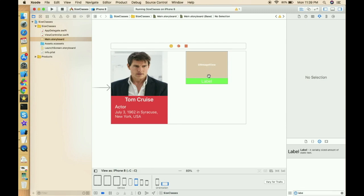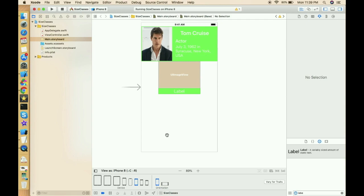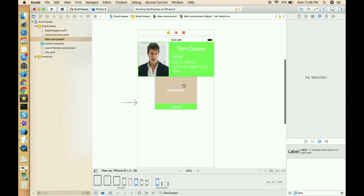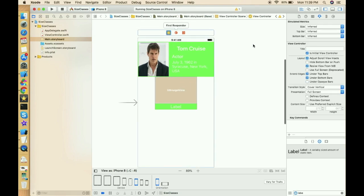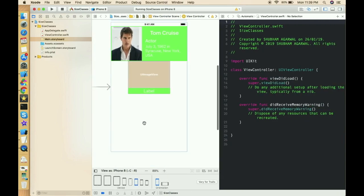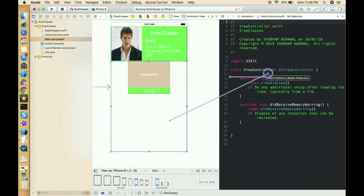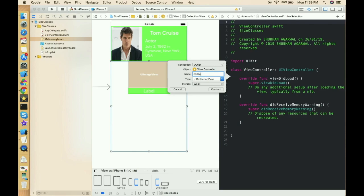It's working fine in portrait mode, so we don't need to define constraints separately for portrait and landscape. We can work with a single set of constraints in a collection view or table view. Now let's take the outlets for this collection view and do some coding.